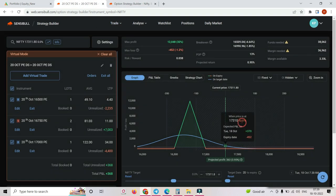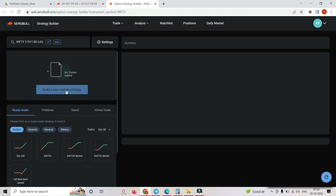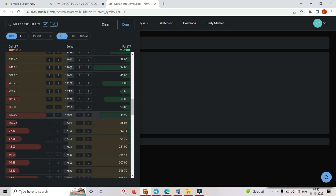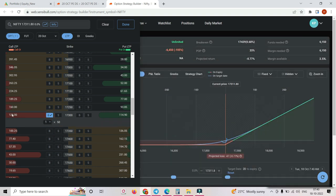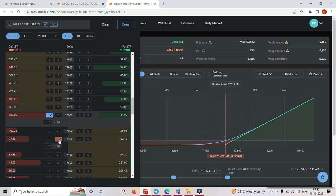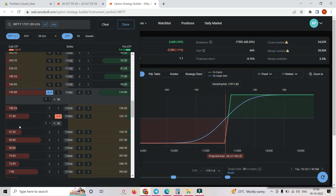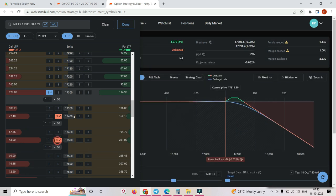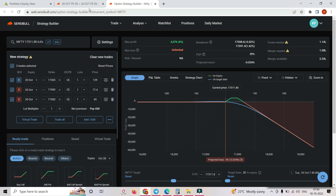What I'll do is take you to the strategy builder. Keep an eye on where the market stands — at 17,300, see this vertical line. I'll go to a new tab and try to deploy a call ratio spread. I'll buy — half of 129 would be somewhere like 65, so let's go for 77. Please sell one, and half of 77 would come close to maybe 43. So this is my ratio spread.